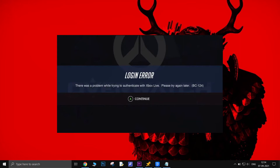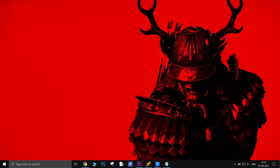A wave of players is experiencing the Overwatch Login Error BC-124 on their Xbox consoles. The error is a common one among Overwatch console players, and it's quite a frustrating one. This guide will provide some potential solutions that will help you solve this issue.